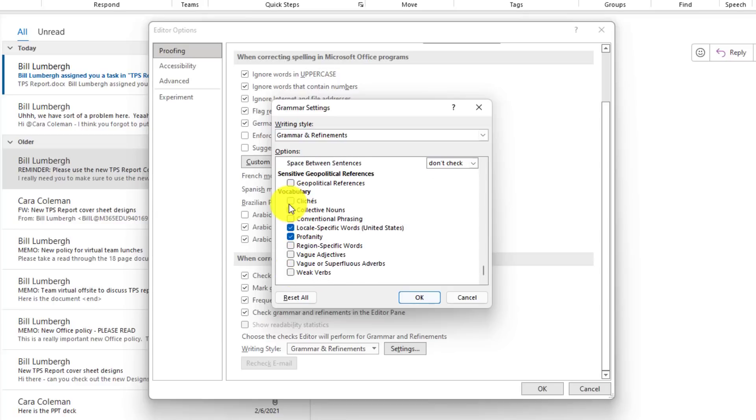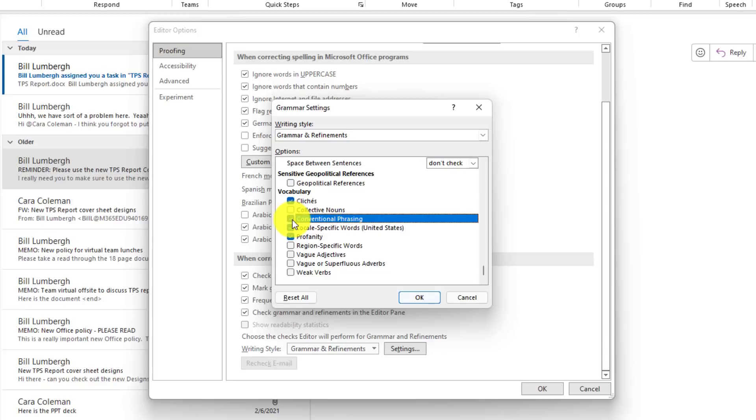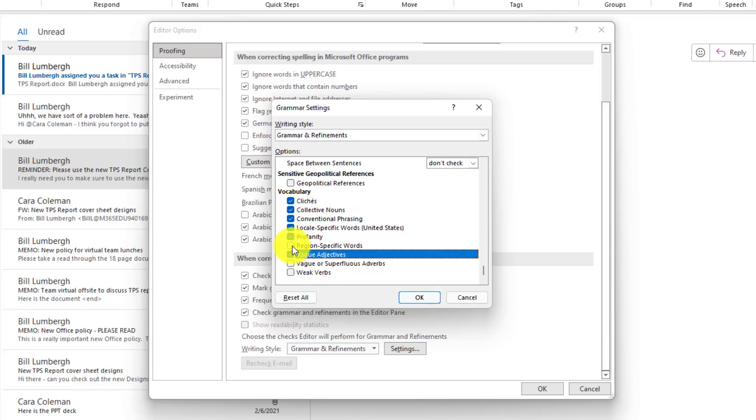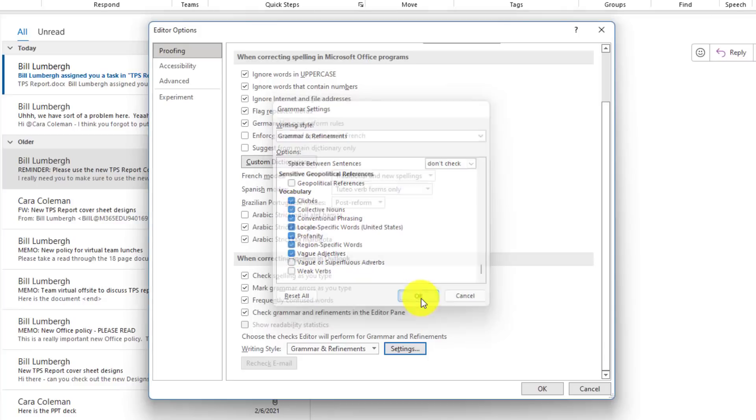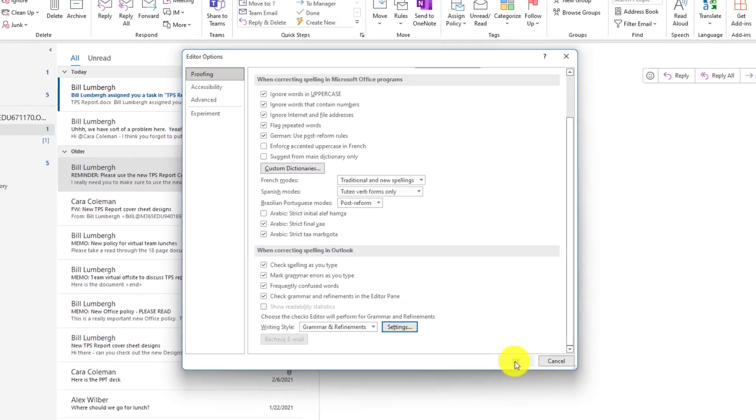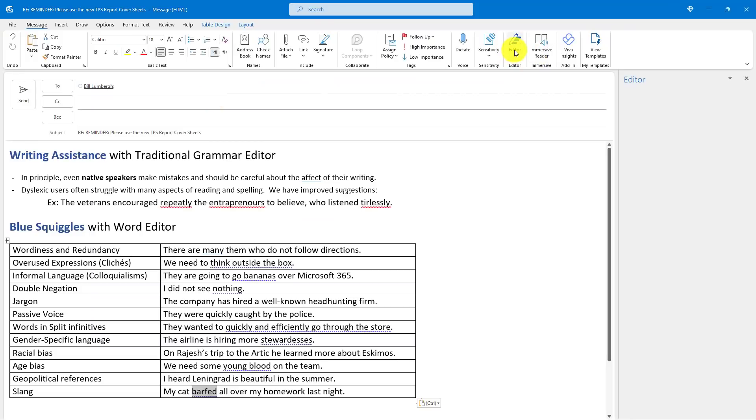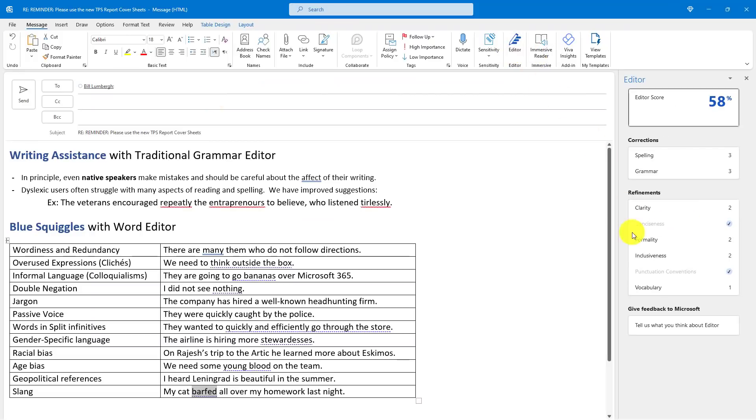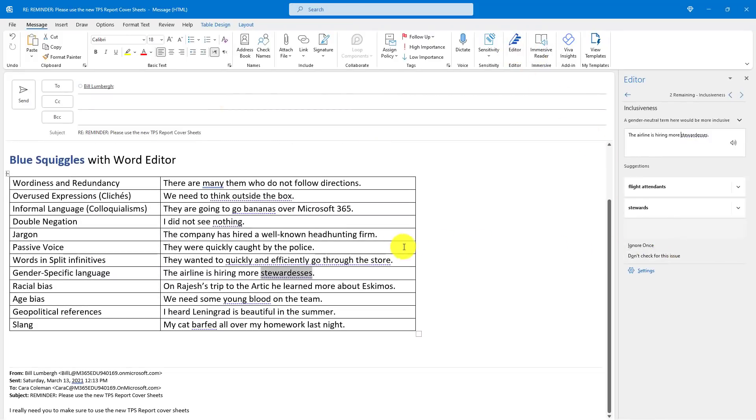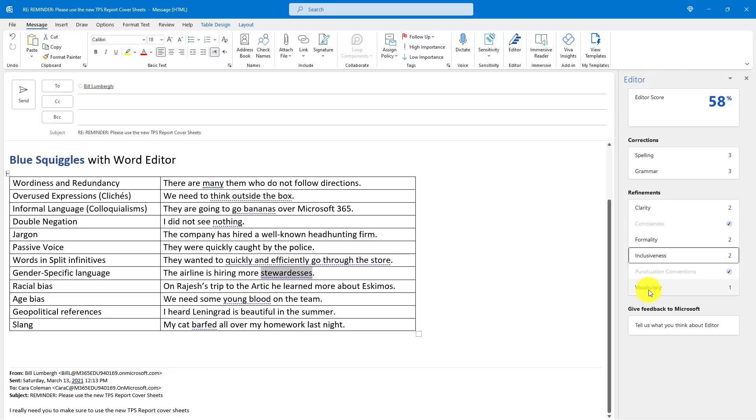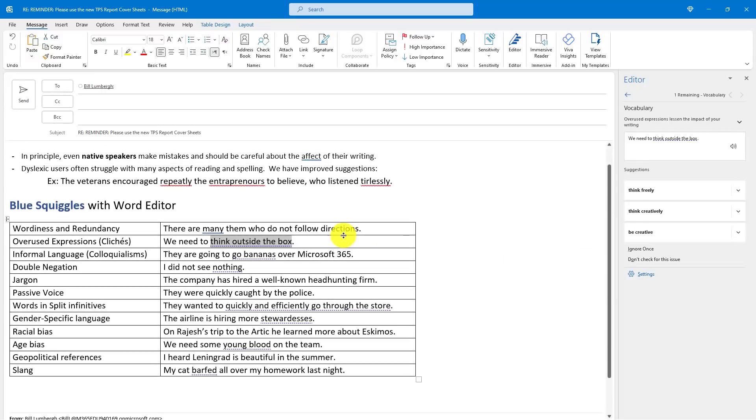You can check for things like cliches, collective nouns, conventional phrasing and all sorts of great things and I'll hit OK and OK. Now when I open up editor, you're going to see more things. I've got inclusiveness. Oh, I was saying stewardesses, probably shouldn't be using that anymore. Flight attendants may be a better option.